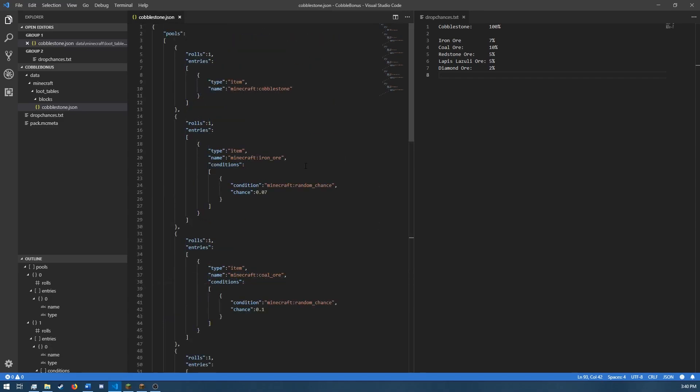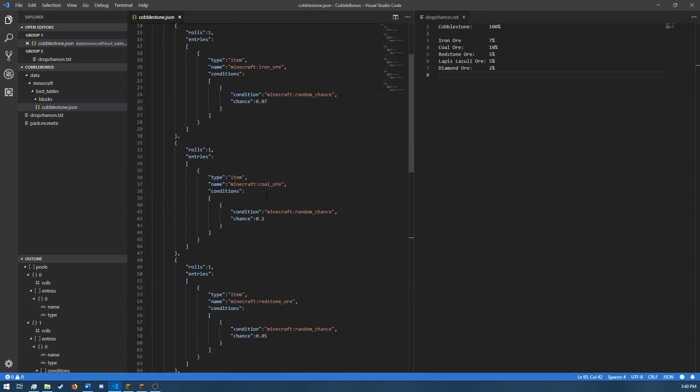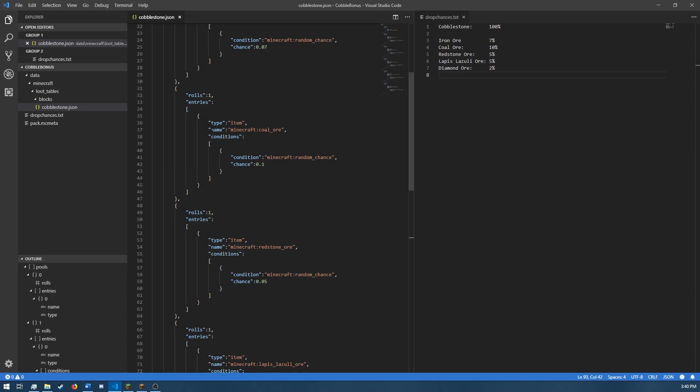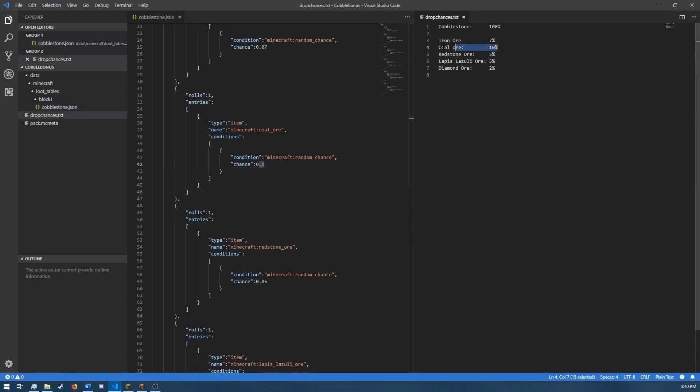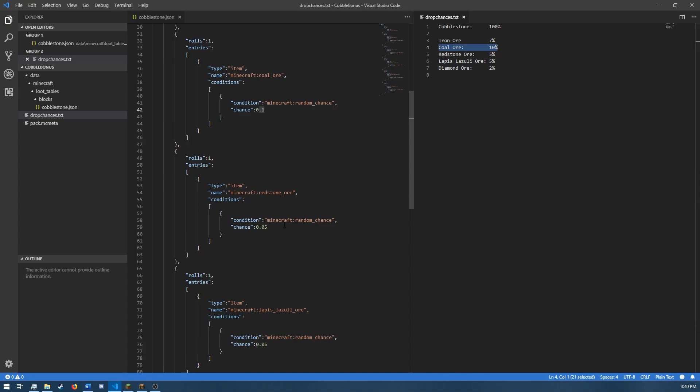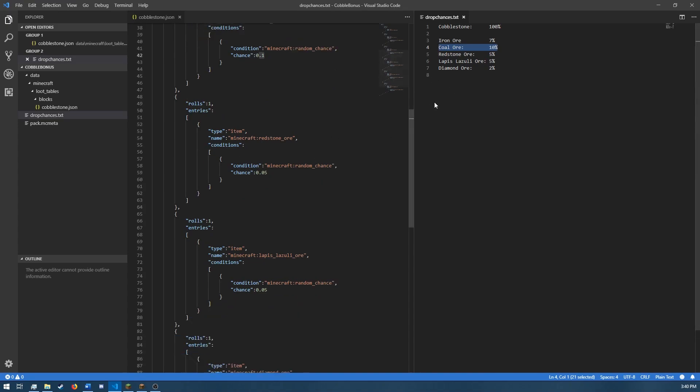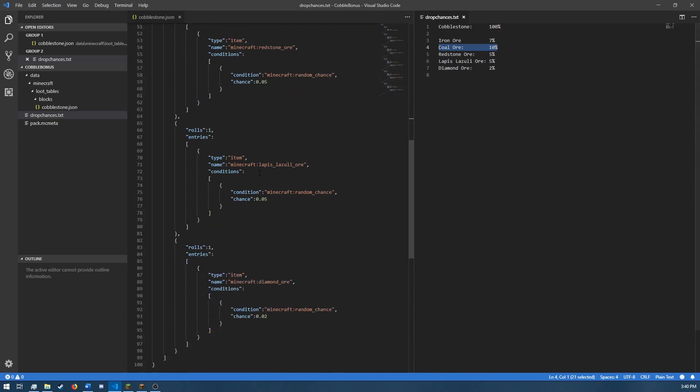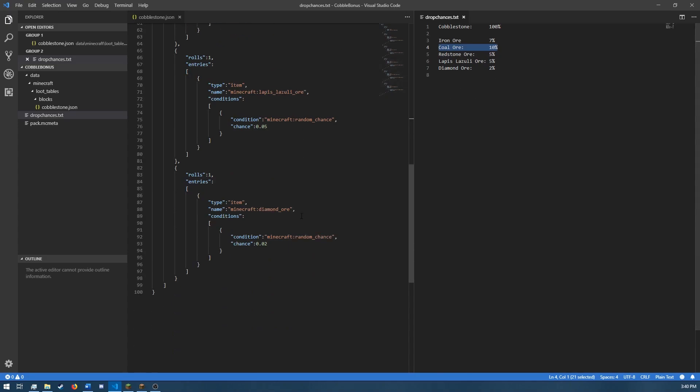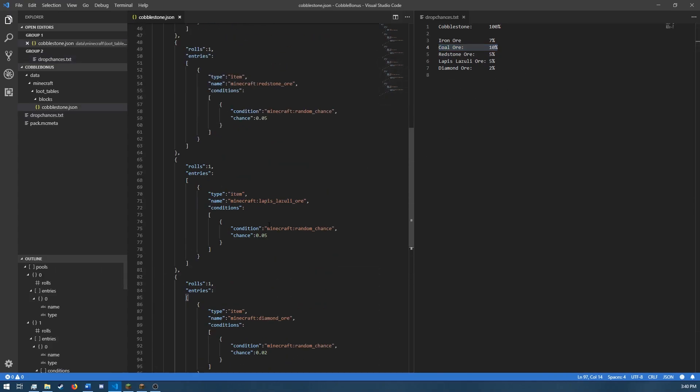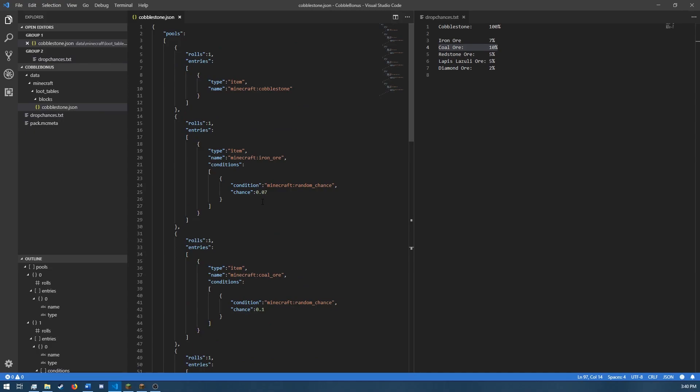Alright, so I'm done adding the other pools. And as you can see, we've got coal ore, which now has a 10% chance to drop as per our list off to the right of the screen. Redstone, 5% chance. Lapis lazuli, also 5% chance. And then diamond ore has a 2% chance. Like I said, it's real simple, easy to follow, it's not too complex.